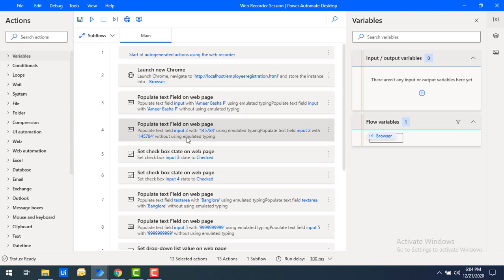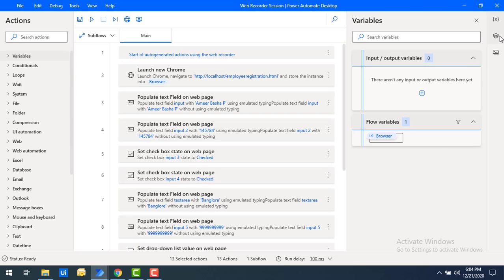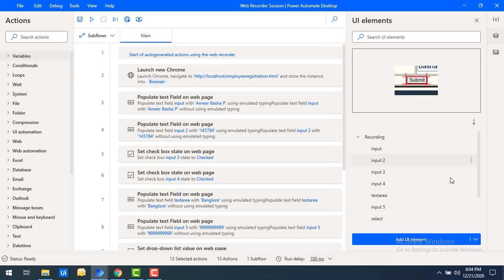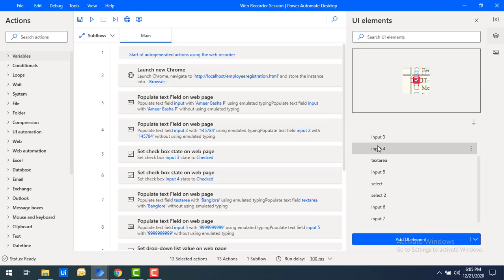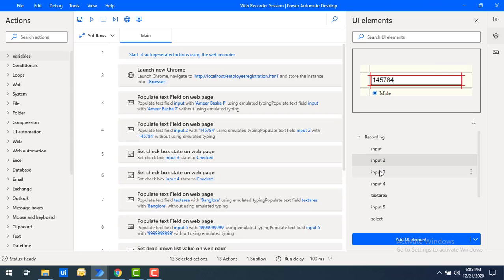You can see actions like 'Populate text field' and 'Populate text field on web page for input', checkboxes — all the values we entered have been captured completely. Under the UI Elements section you can see all the recorded UI elements: input one, input two, and all other input values related to the UI elements. Our flow is now ready, created by the Web Recorder.